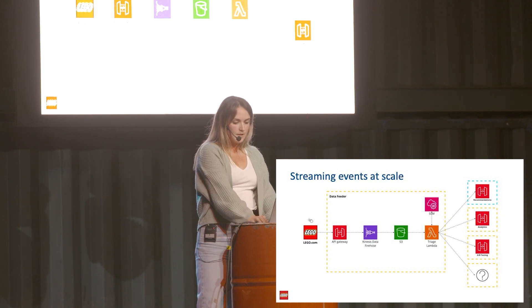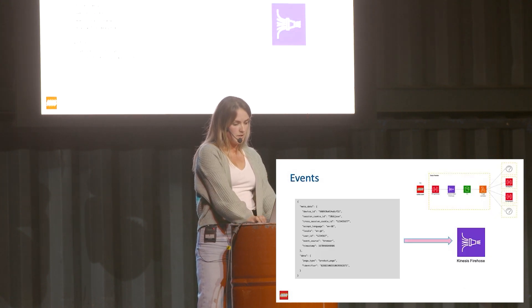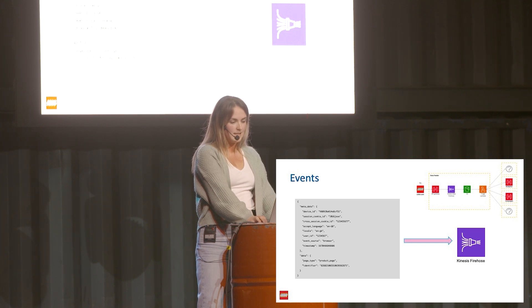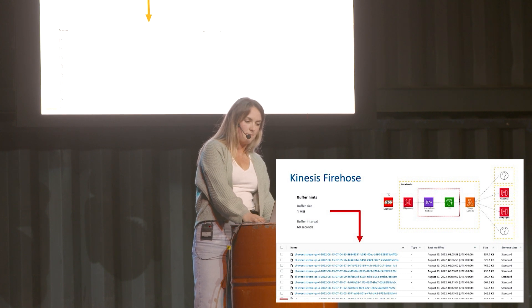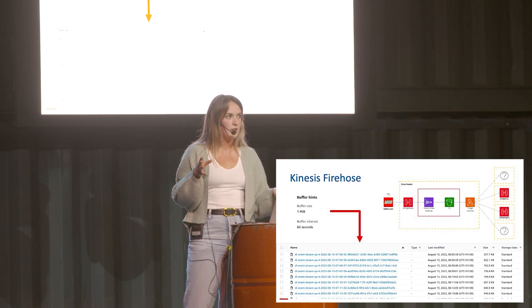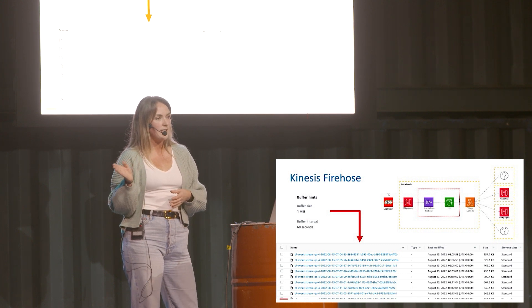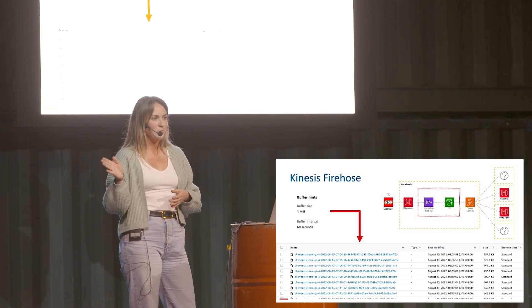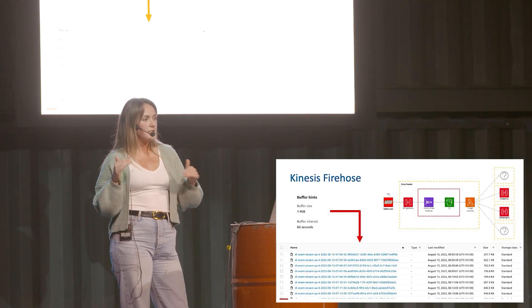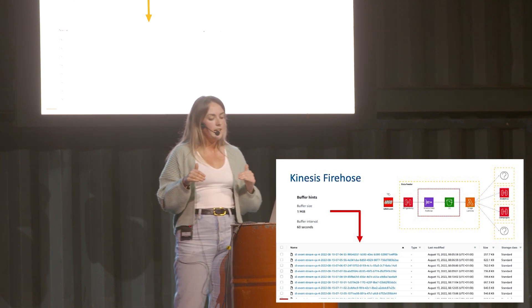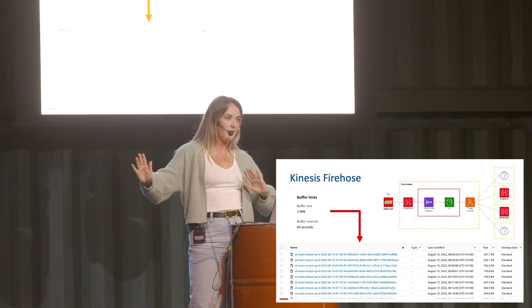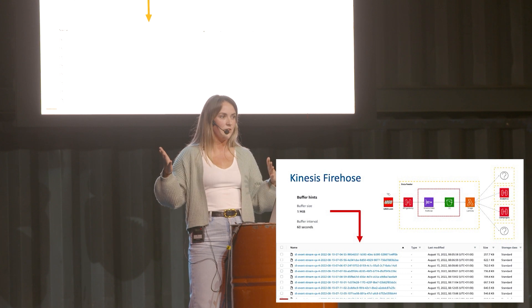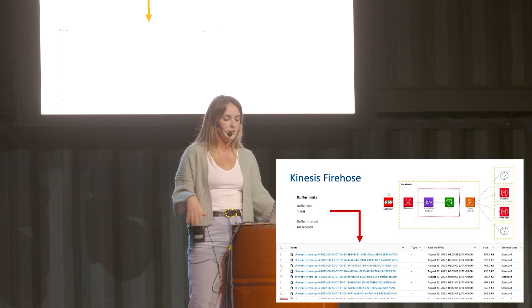To dive into that a little bit more: obviously I've explained the Kinesis Firehose, but the interesting part to make it more efficient is rather than creating a file every time an event comes in, which would be extremely costly and then subsequently triggering a Lambda, we batch all of the events. Kinesis integrated with S3 handles that really nicely. You just have to set the buffer size and buffer interval, and then whichever condition is met first, it'll create a file and then trigger the Lambda, which is then going to send on those batched events to the various consumers.